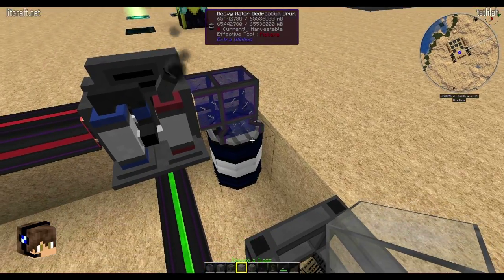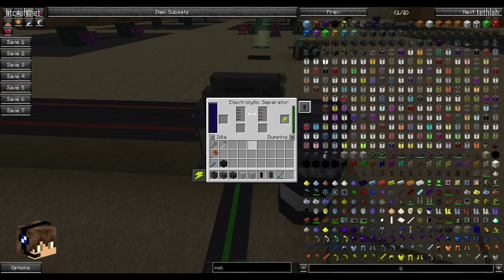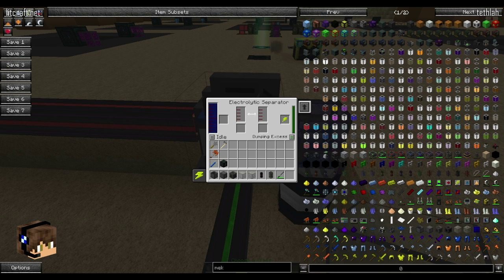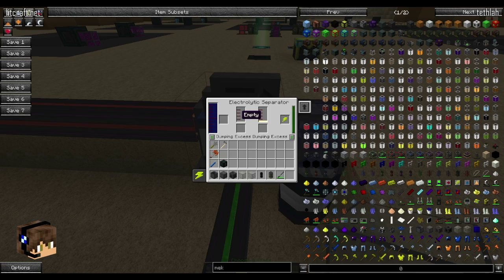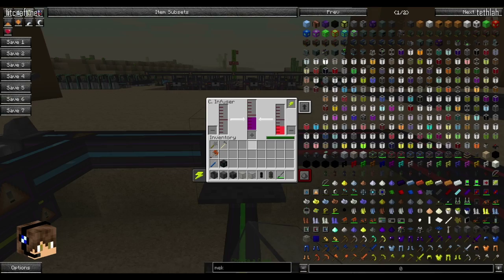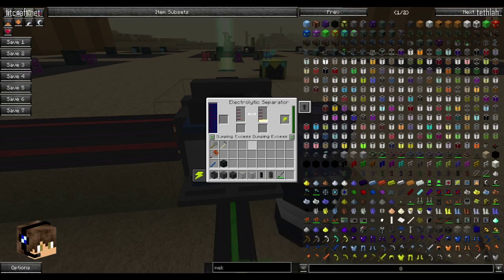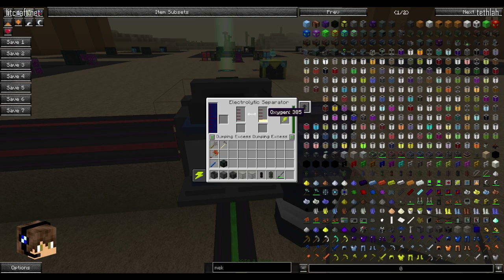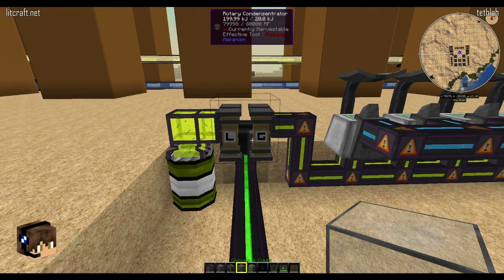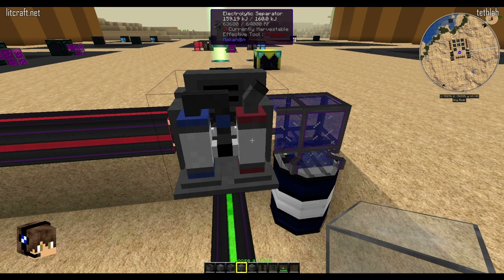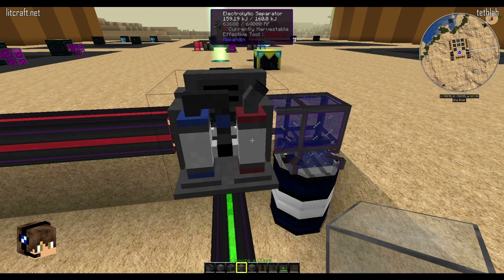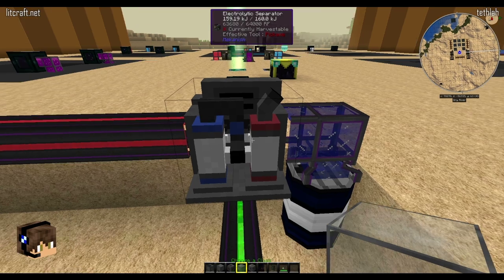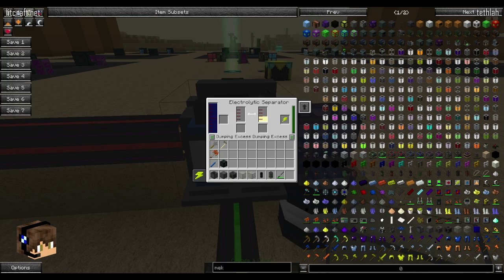So we got our tritium. Now the next thing is heavy water going into an electrolytic separator. That's going to output - if I change this to dumping excess - oxygen and deuterium. The deuterium is coming out of this side and being pumped right on in here. But this is important: you're going to be using oxygen later on, so you're going to want to store that somehow. I would recommend taking your oxygen out, running it through a condensitrator, and then storing it in a liquid state.